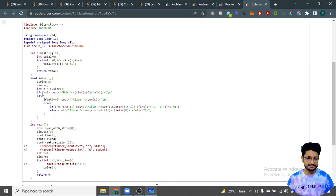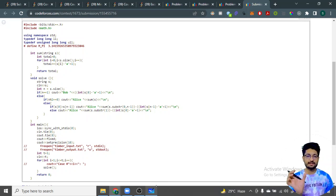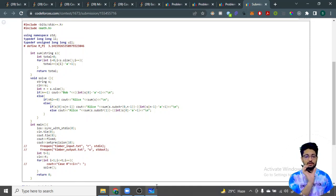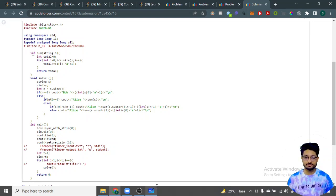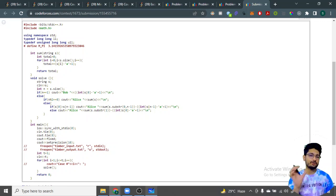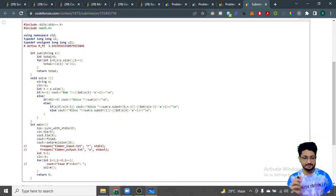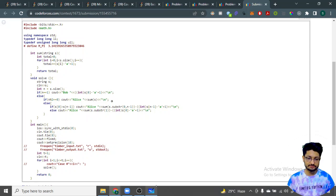Otherwise Alice wins. If the string is of even length, Alice wins with the total summation of all characters. Bob has no characters so the difference is Alice's sum minus zero, which is just Alice's sum. There is a helper 'sum' function that takes the entire string, finds the summation of all character values, and returns the total answer.